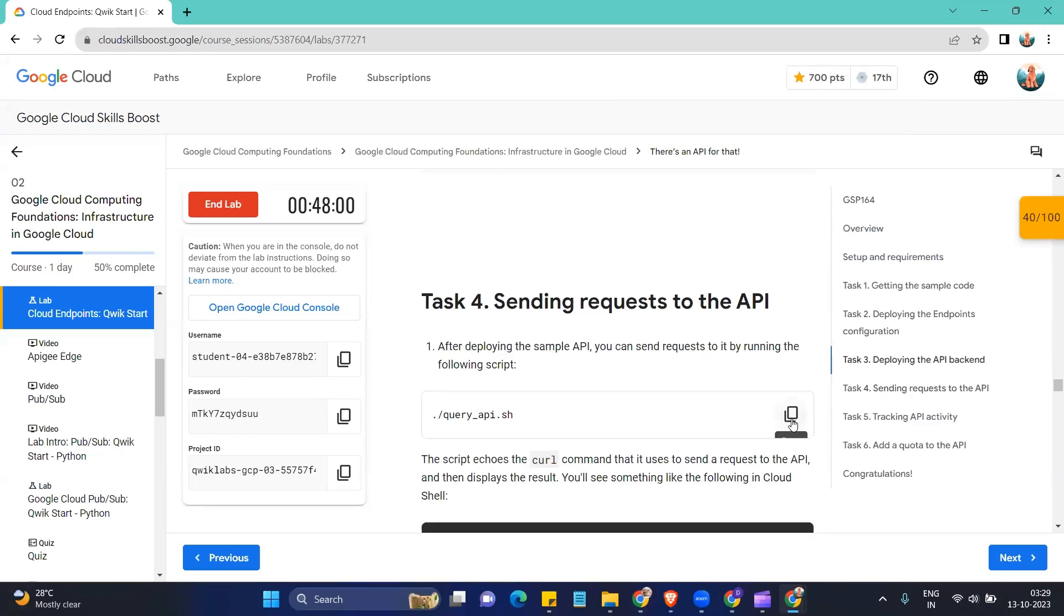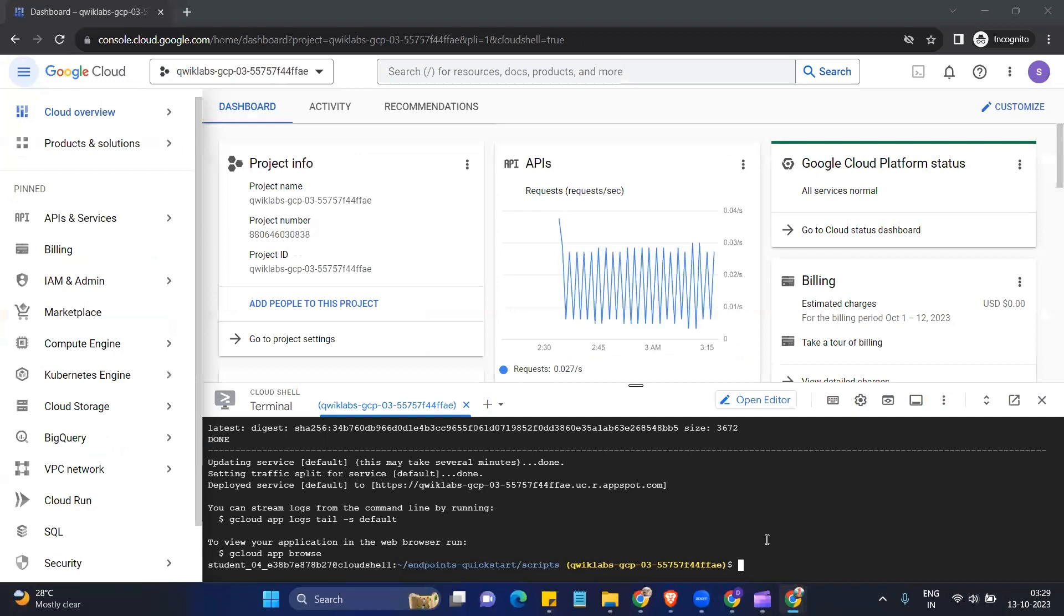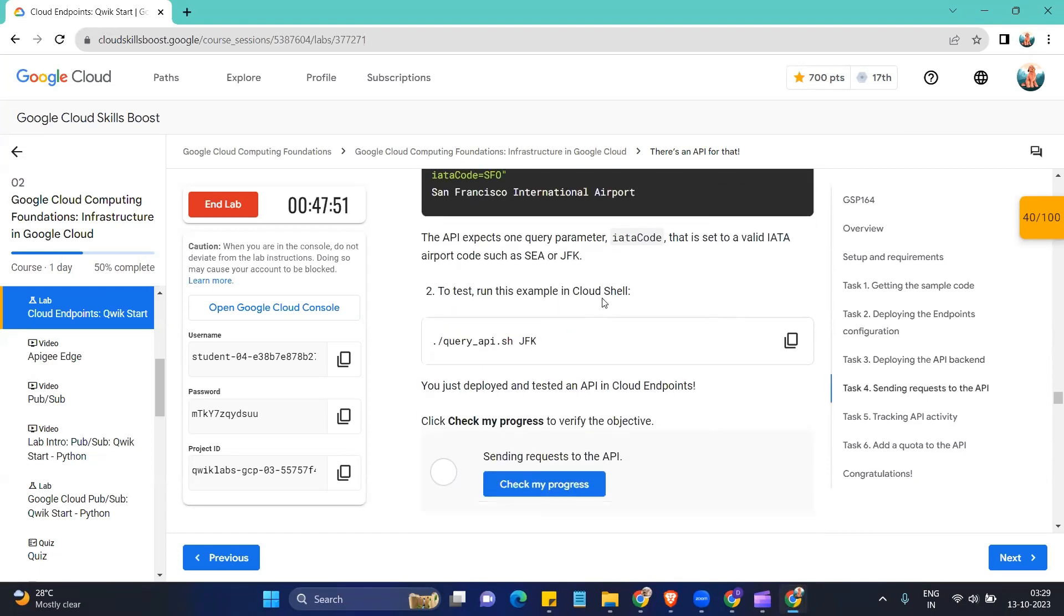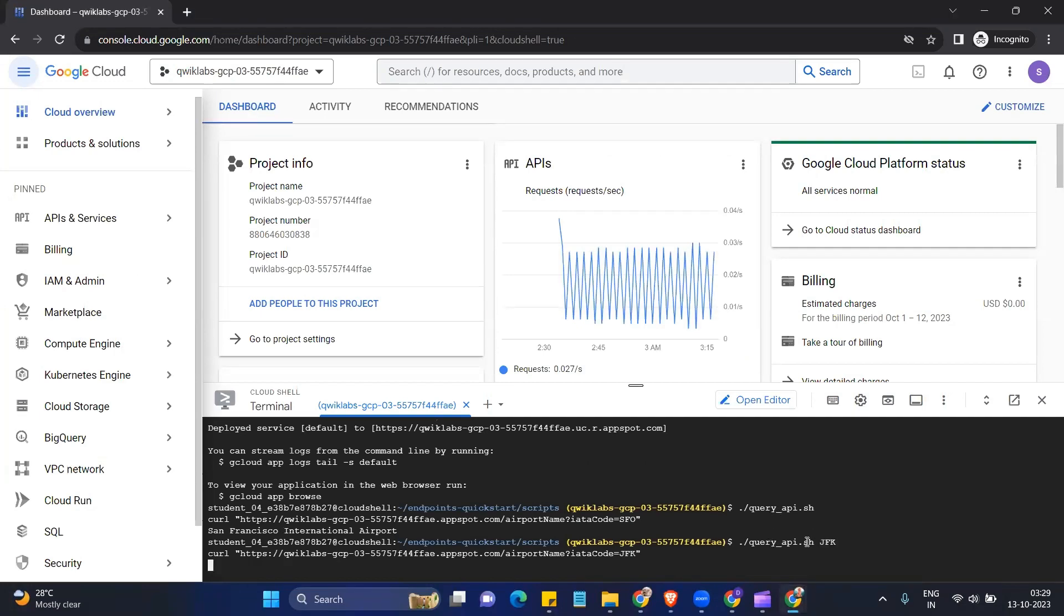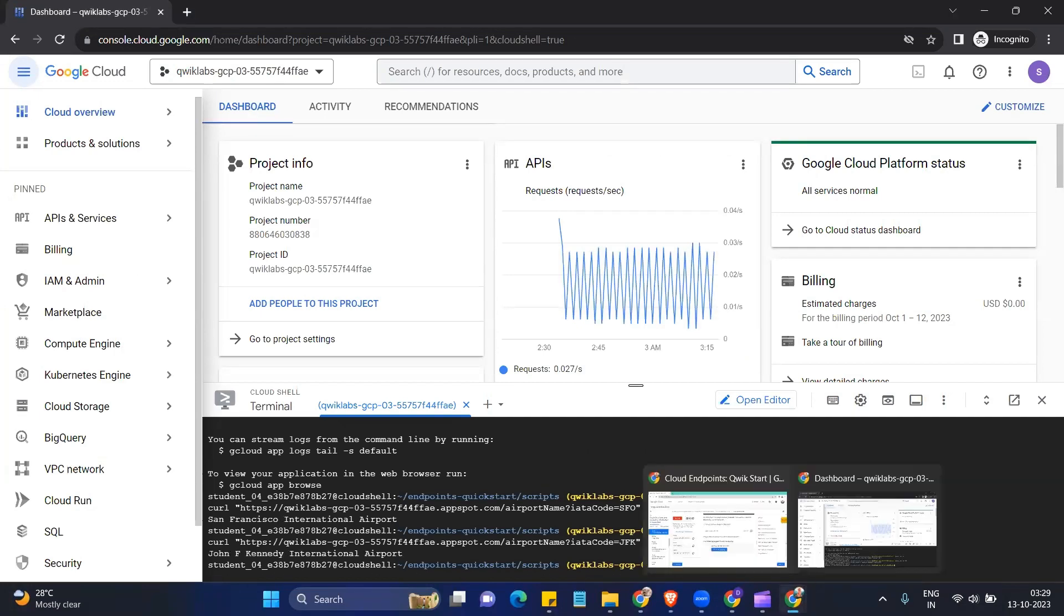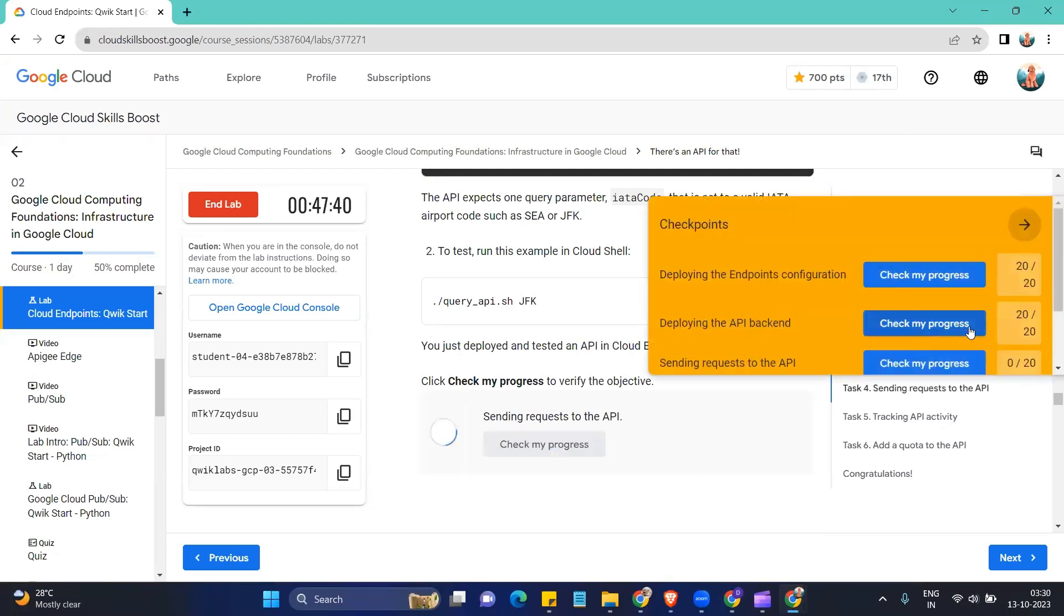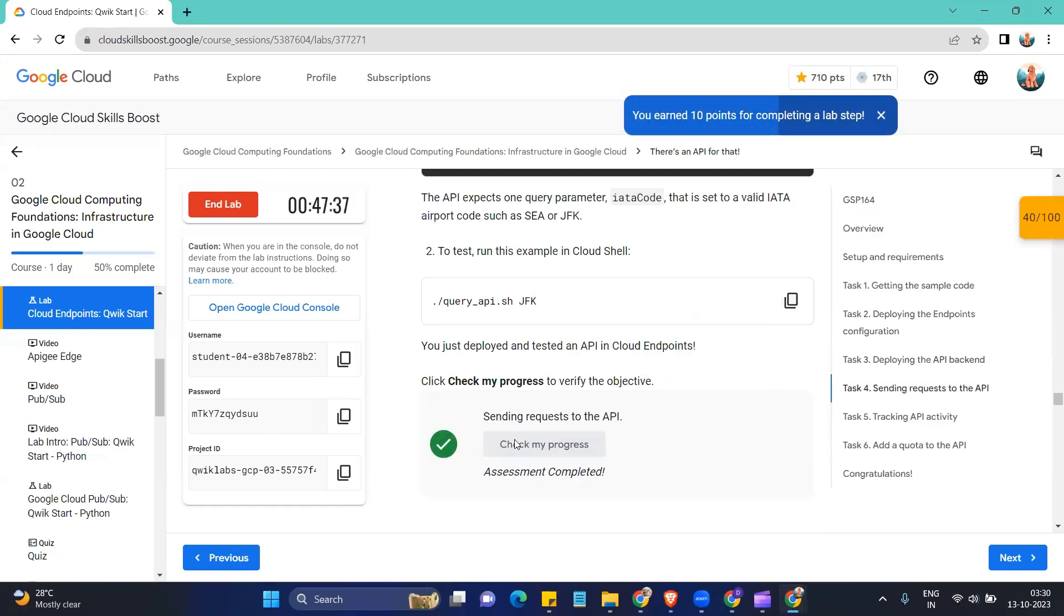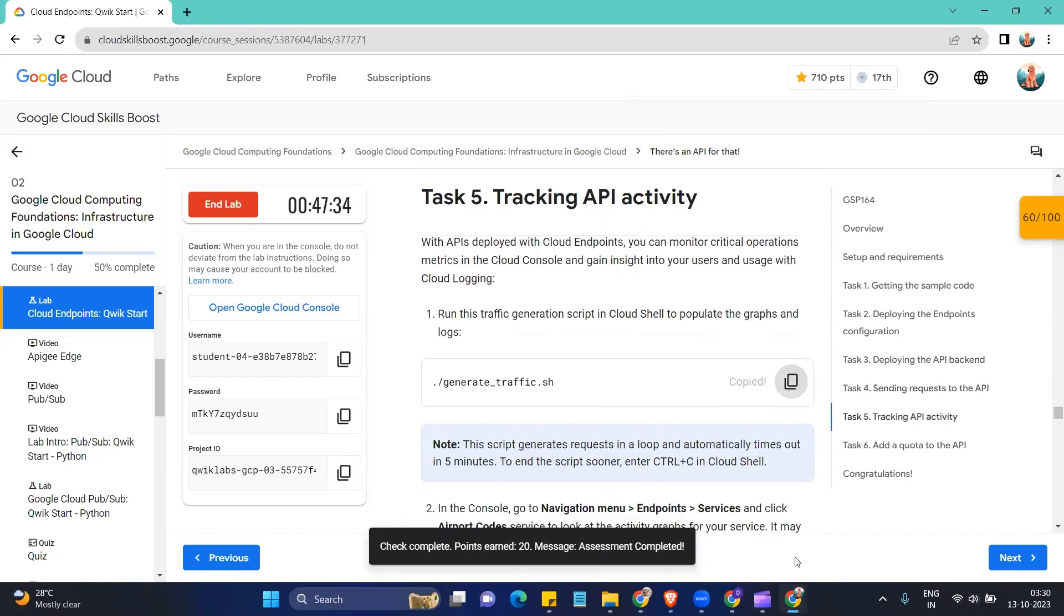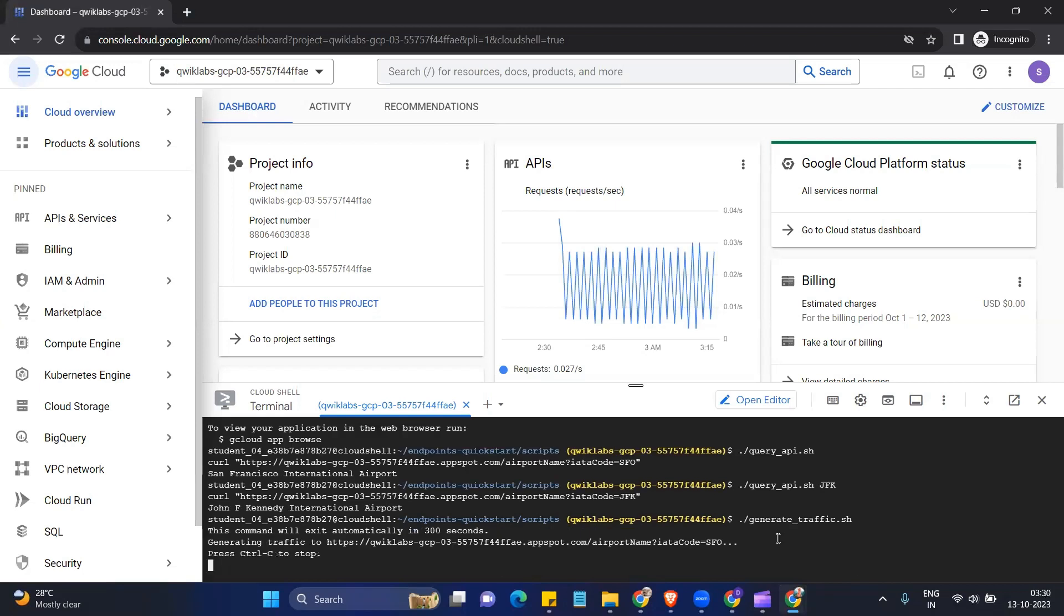Okay, now we can run this command. Copy the, run the next command. Okay, you can again check on my progress.